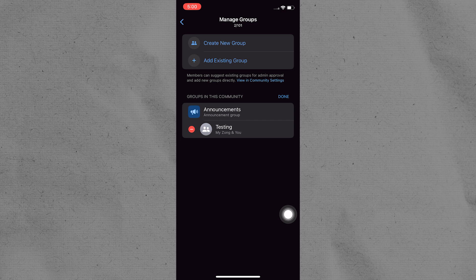After removing the group, you may receive a confirmation message indicating that the group has been successfully removed from the community.